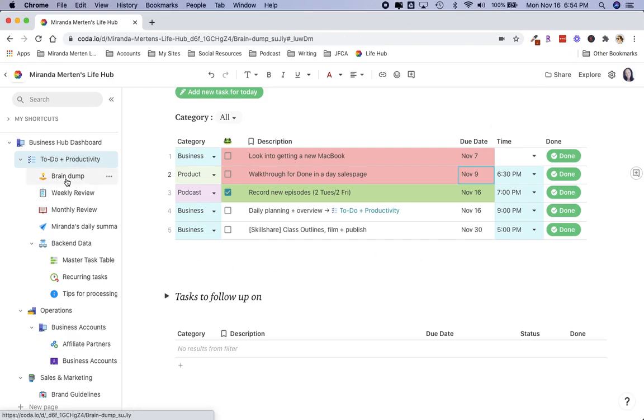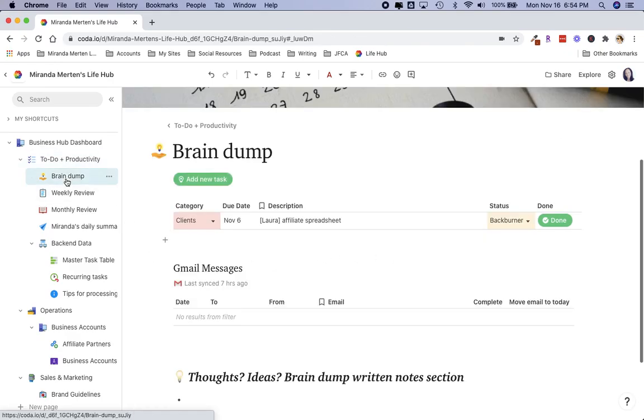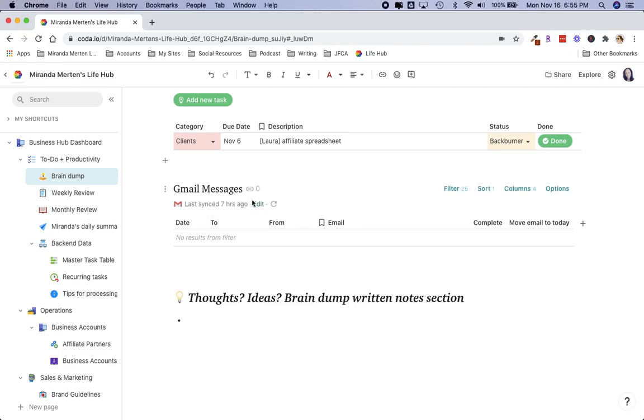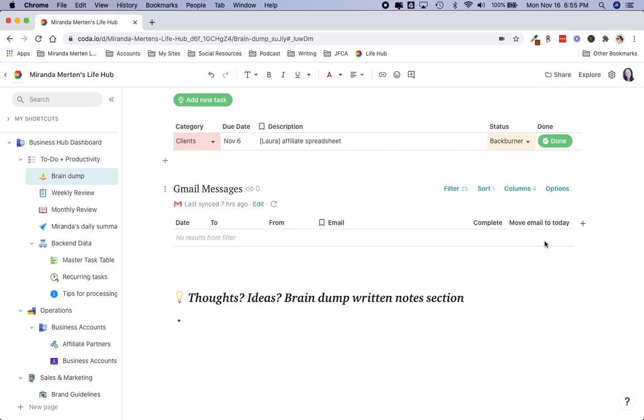One more thing I want to point out for the brain dump section: I did integrate my Gmail messages here. So if I tag a Gmail message as to-do, I can sync it here and it will pop up here. It syncs every night for me. I have it running on an automation, but you can also sync it manually if you had a bunch of to-dos that you tagged for the day and you want to go ahead and take a look at them. Once these email messages are here, you can push a button as you go through those messages to move it to your to-do list when you are ready.